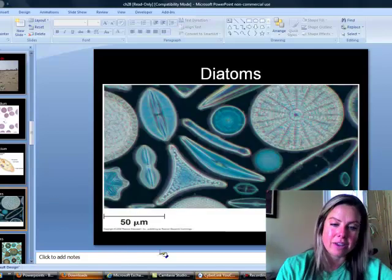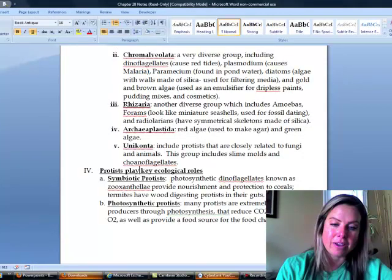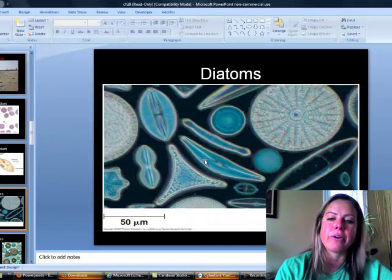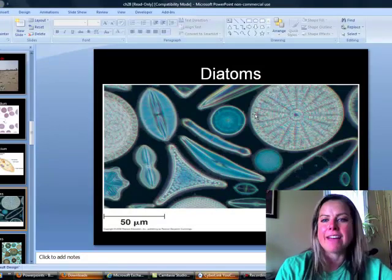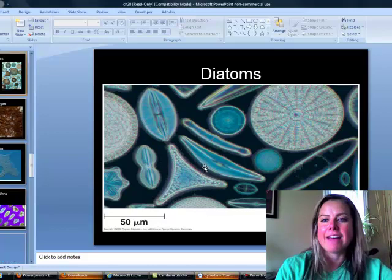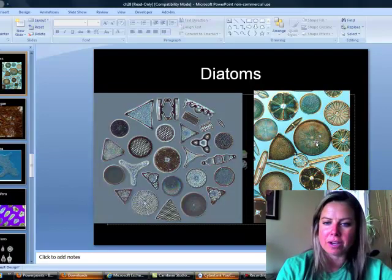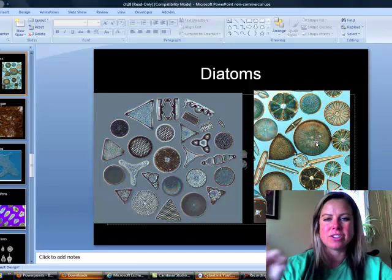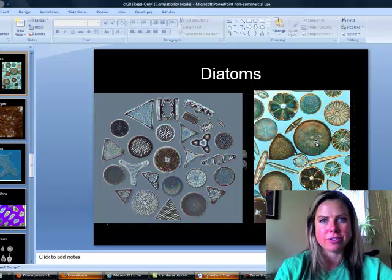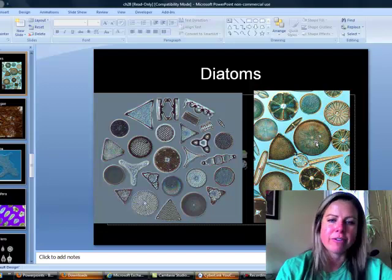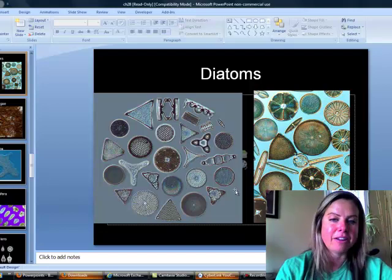Diatoms are also in this group and are incredibly beautiful — very geometric, with circles, triangles, and squares. They have a shell called a test made of silica, essentially glass, which gives them their gorgeous appearance. They're found in plankton and might cause minor algae blooms. People even arrange them and frame them as art.